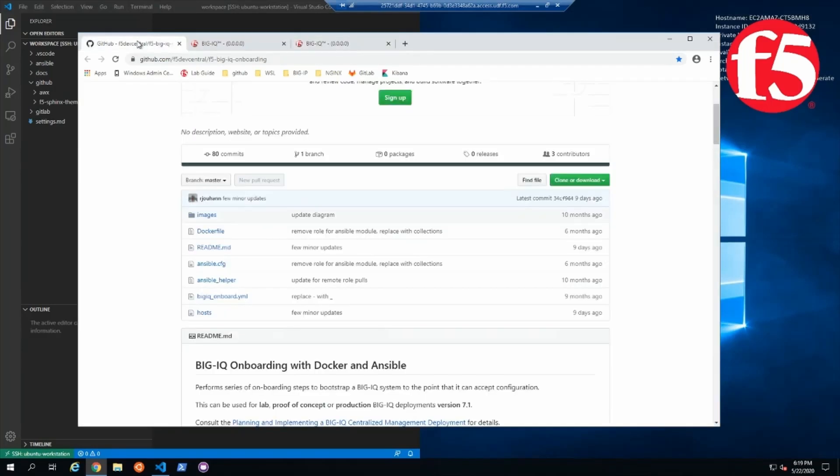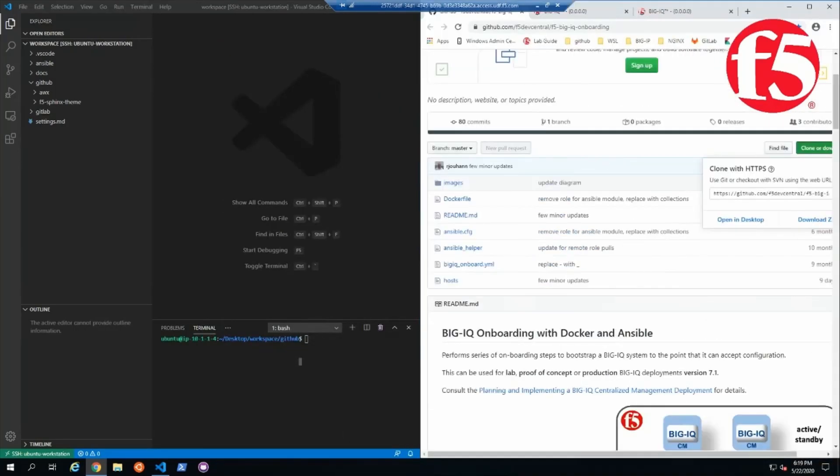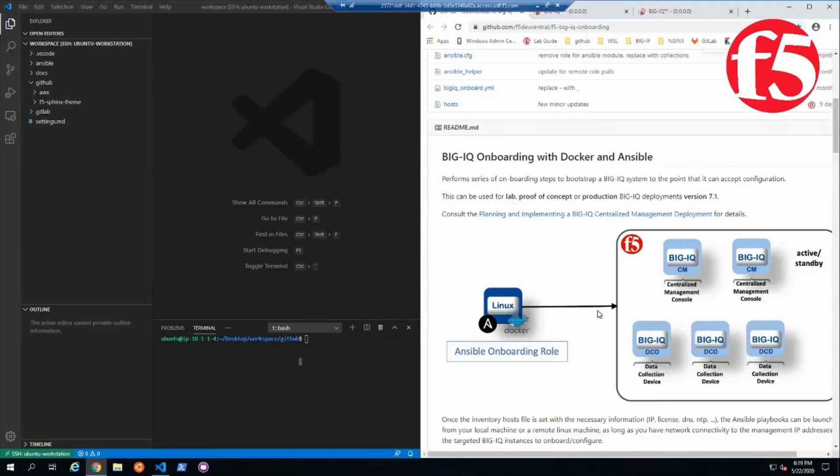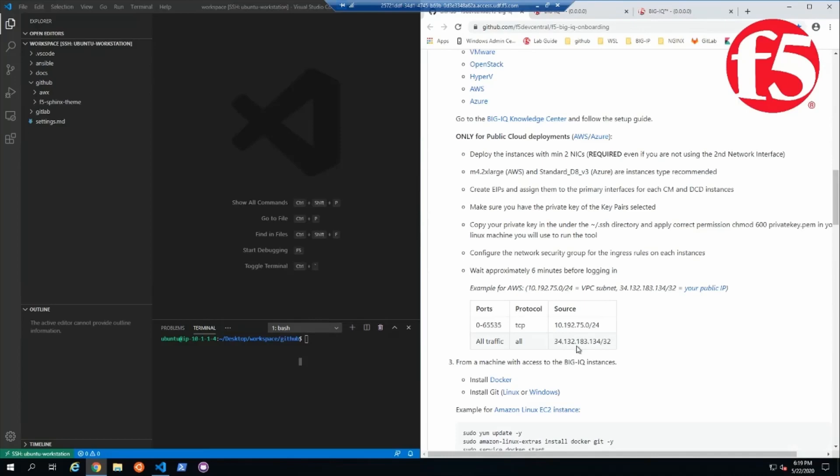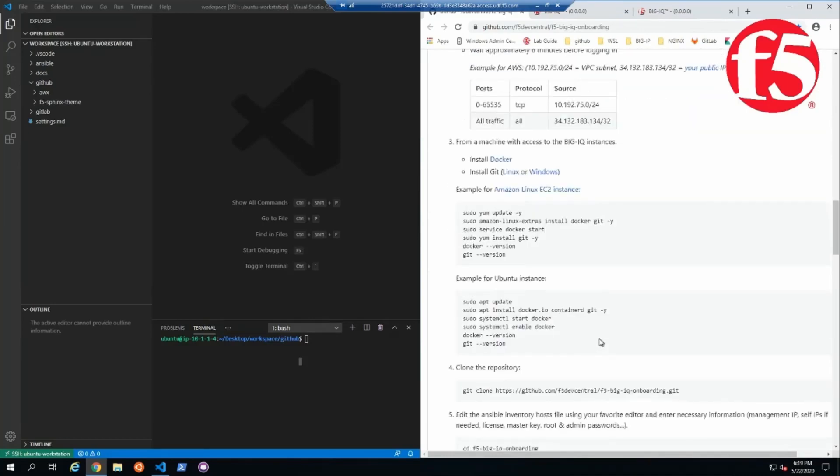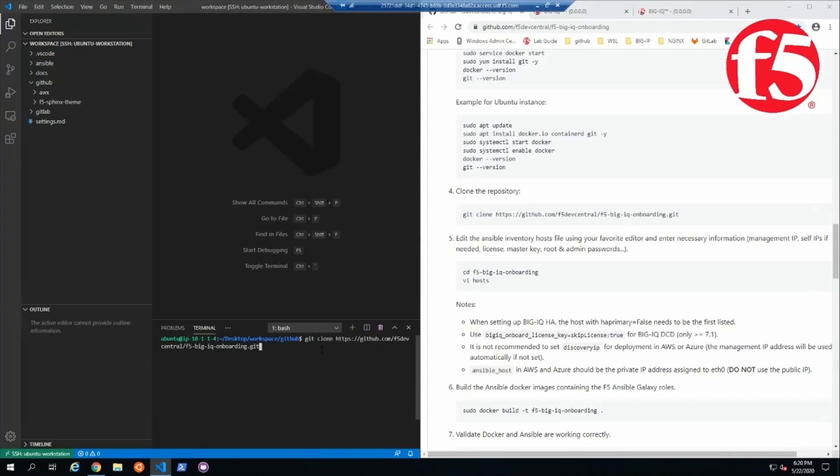So we are going to go ahead and clone this repository to our workspace, and we're going to stick the instructions over to our right-hand side just so we keep them close. It looks like right now they want us to clone the repository into our workspace.